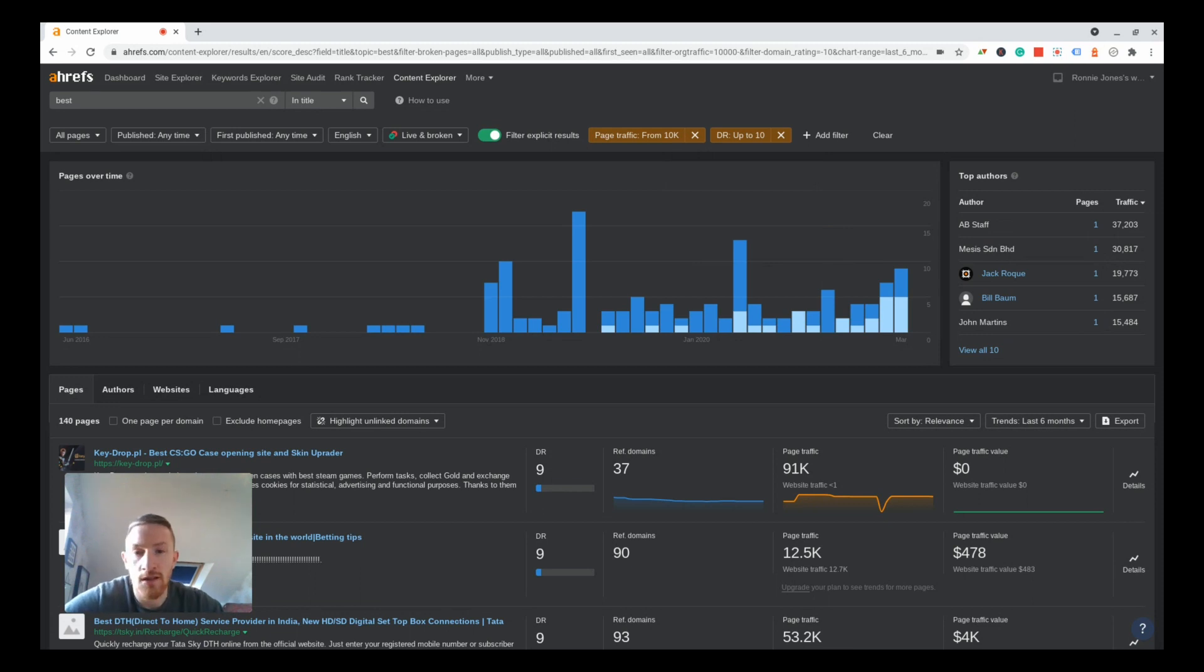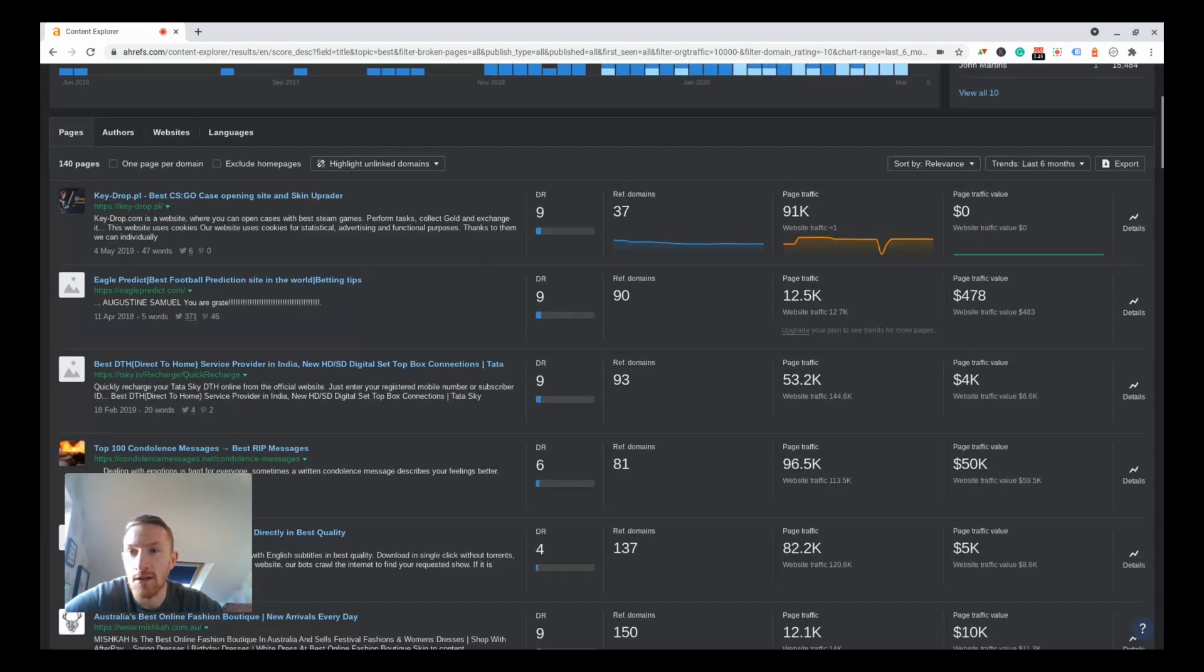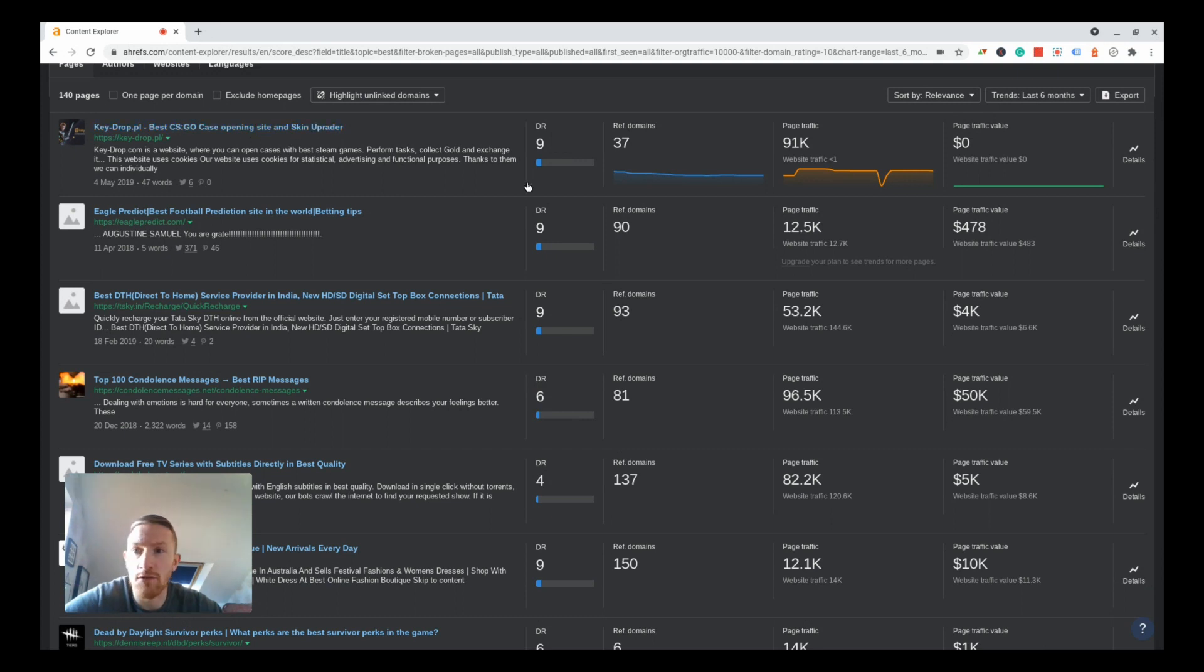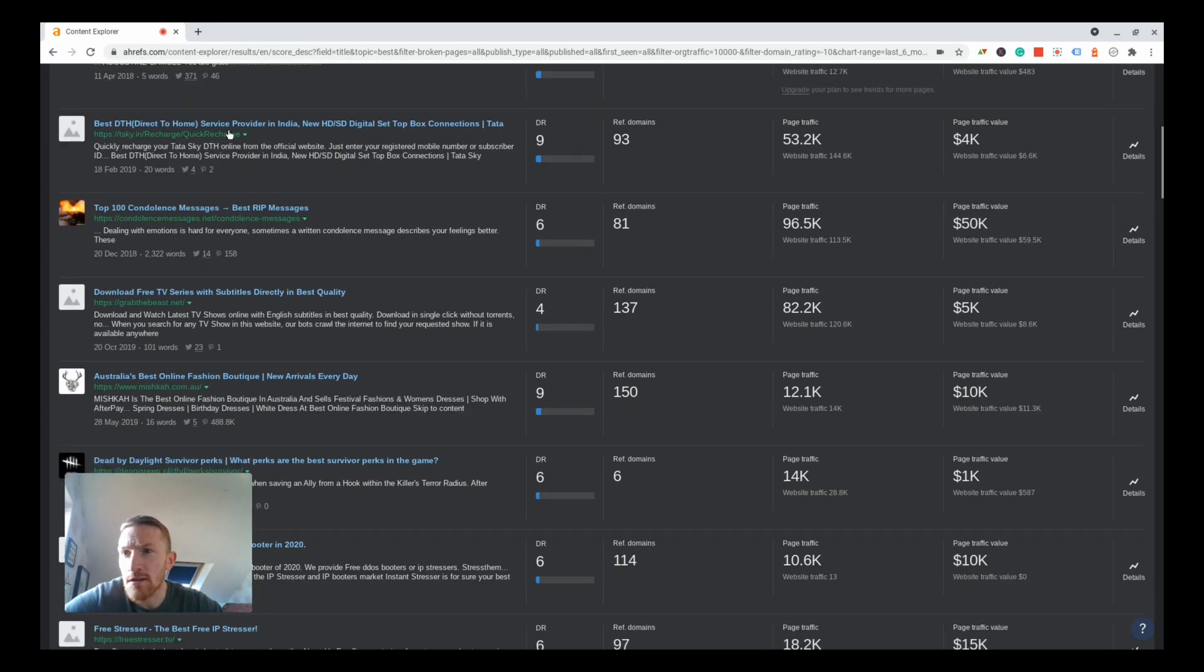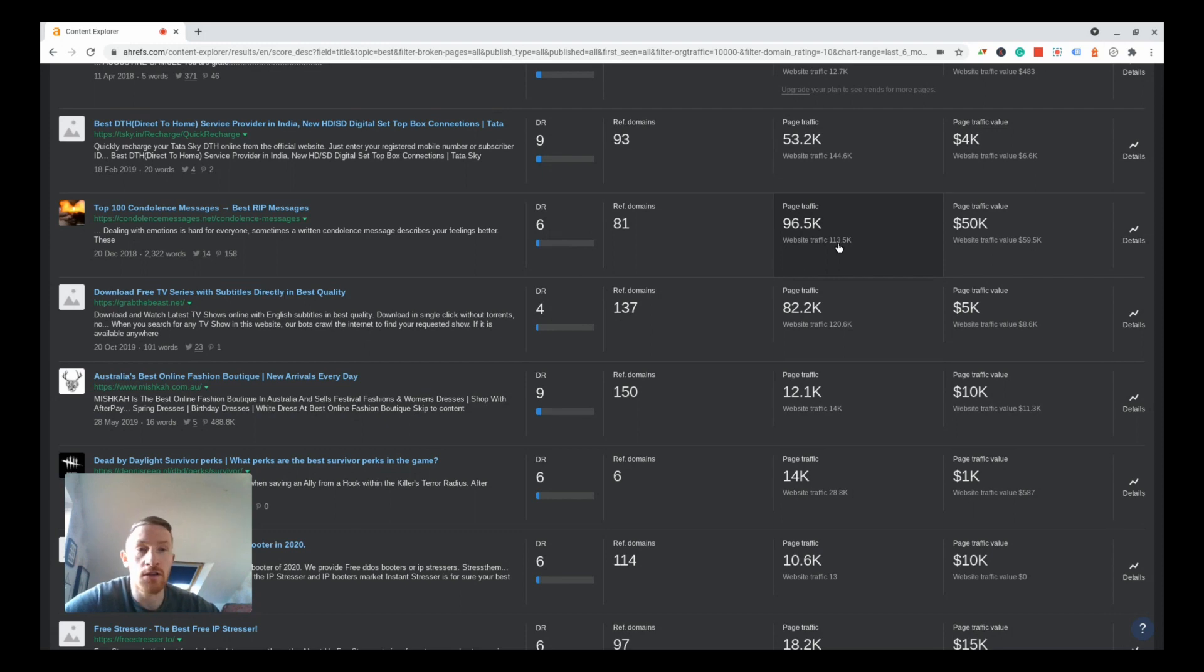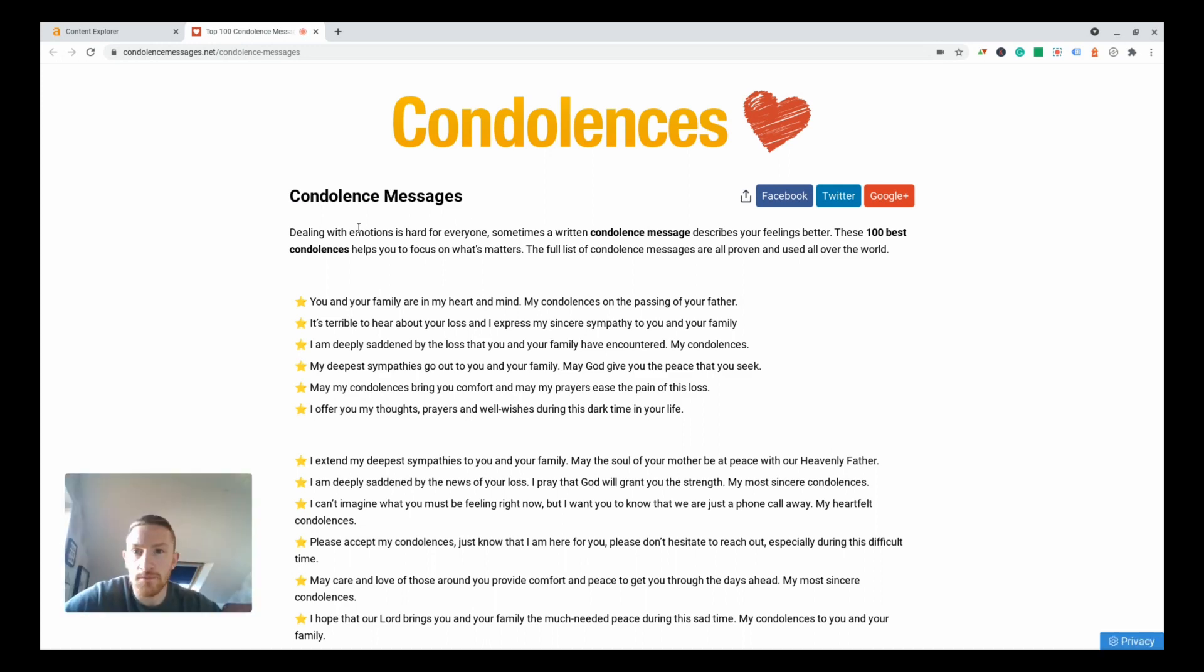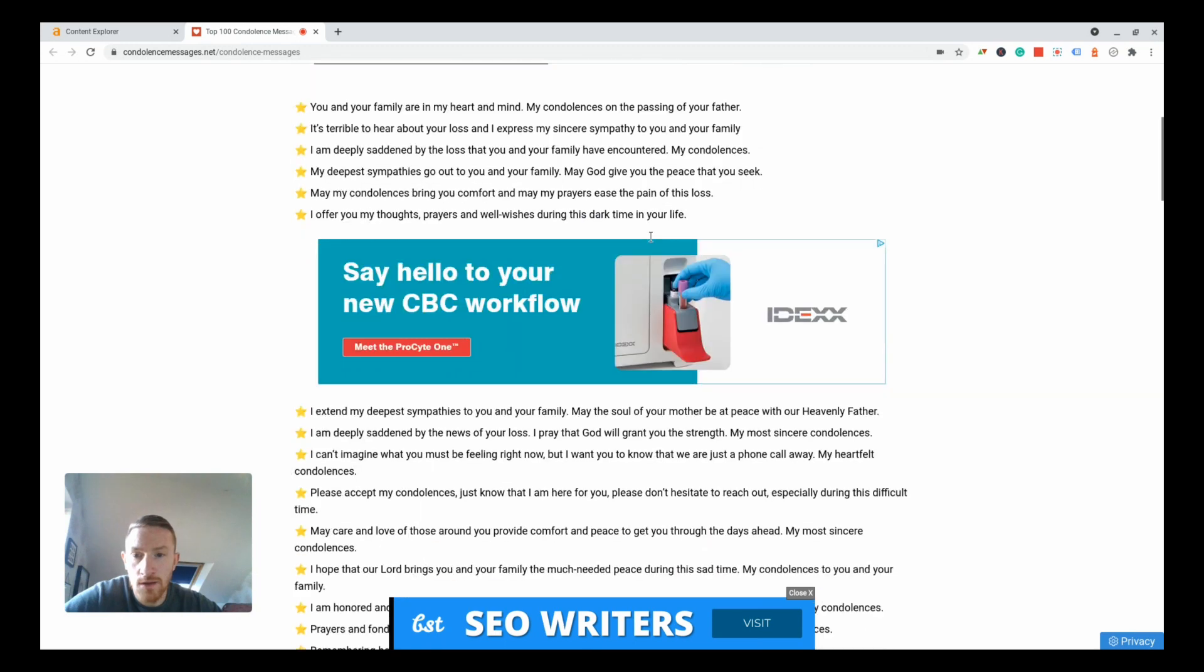Let's have a look. We will get a lot of spam and stuff that really isn't worth chasing, but there's some really good stuff in there as well. Best CSGO case opening site and skin upgrader, football prediction sites, something in India. This one's quite interesting: Top 100 condolence messages, best RIP messages, 60K page traffic, 96.5K, that's huge.